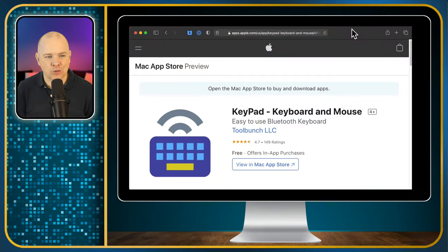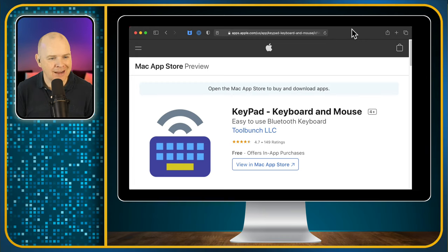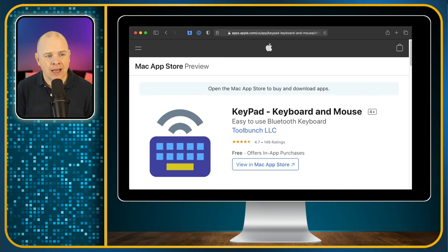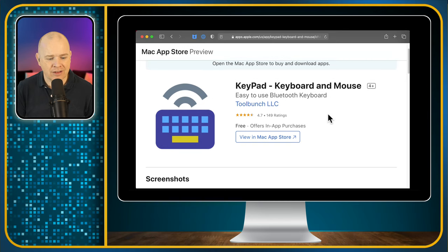So first of all, it's called Keypad, keyboard and mouse for Mac. This is available in the Mac App Store, so this is not an iPhone app, it is actually a Mac app, and as I say, it is free to download.